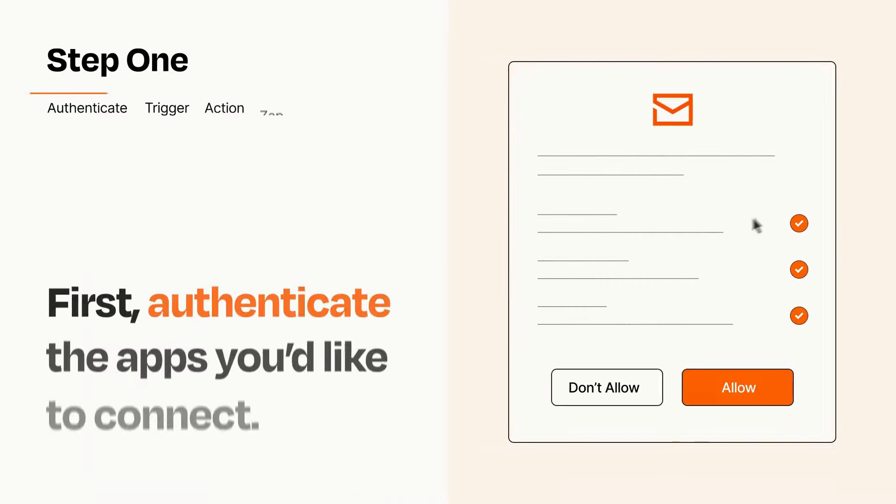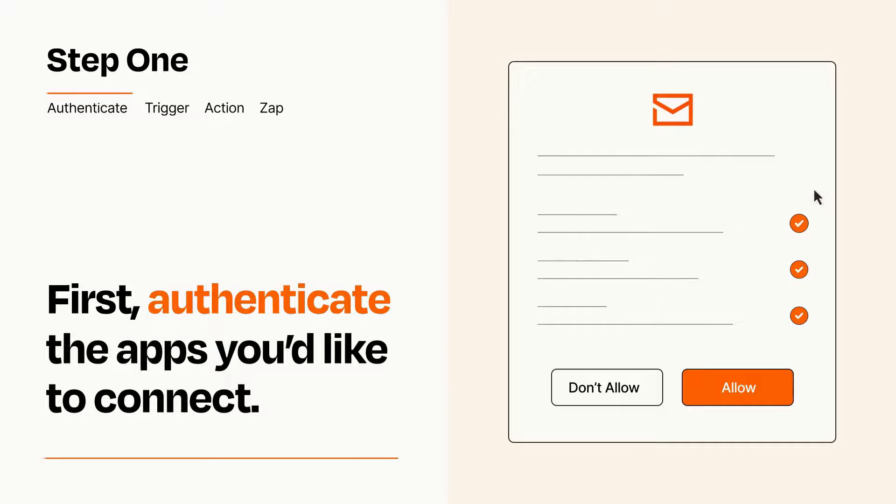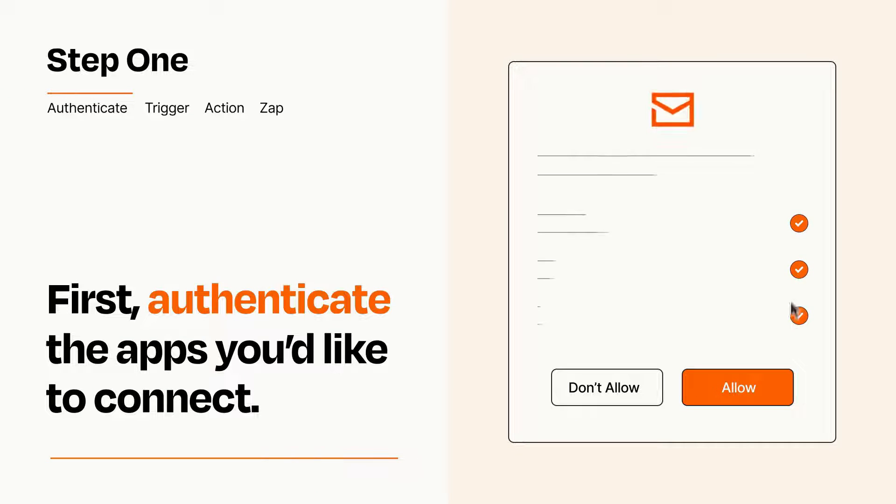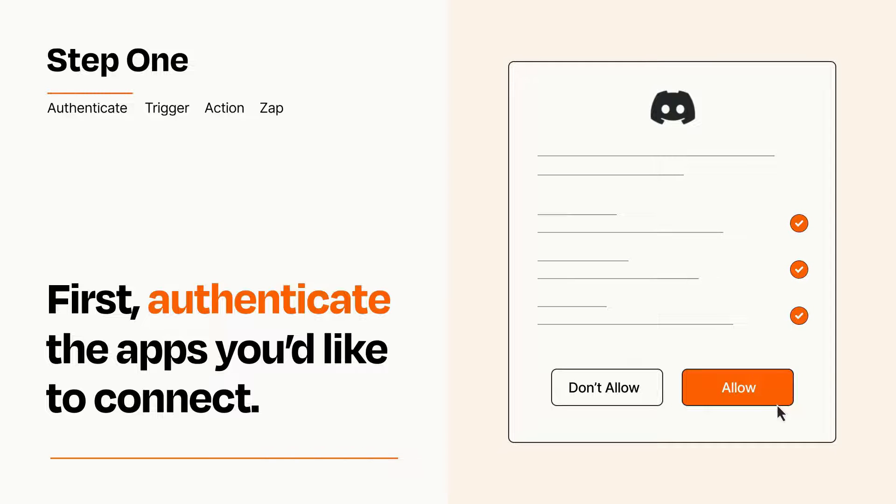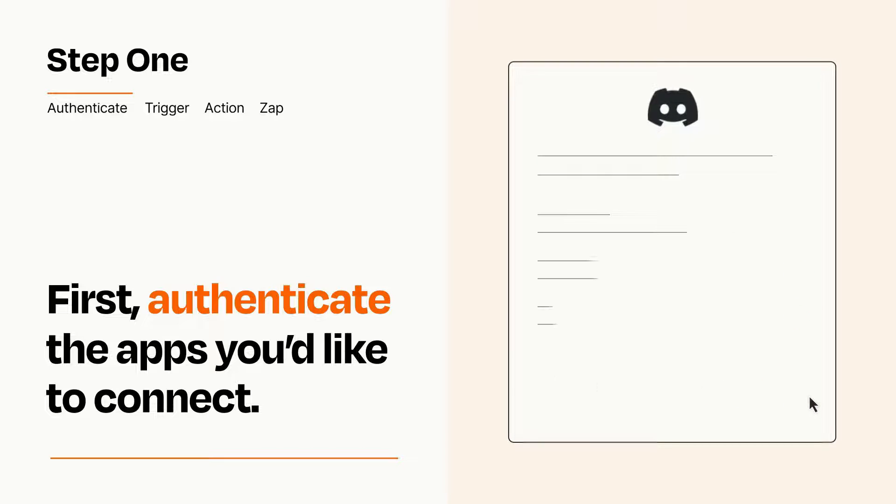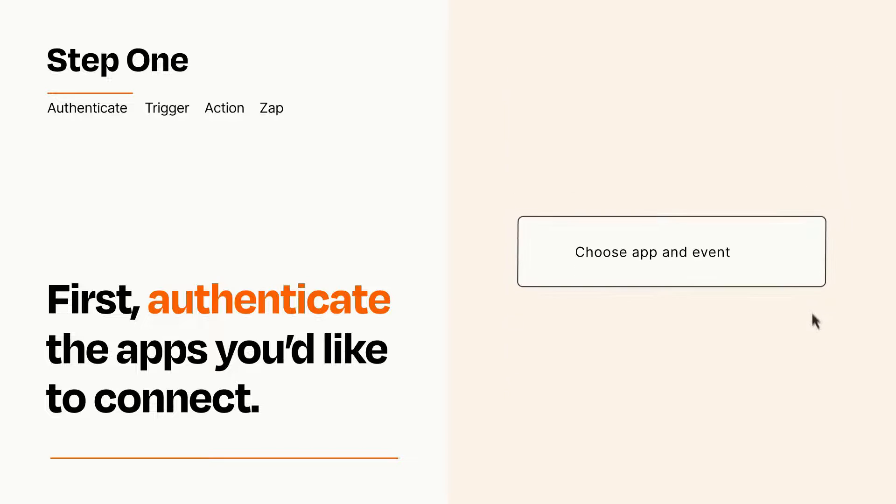It's easy. To get started, you'll just need to authenticate your apps, which takes just a few seconds. Zapier meets industry standards for encryption when connecting with each of your apps.